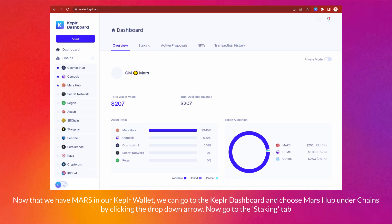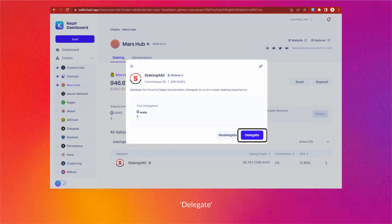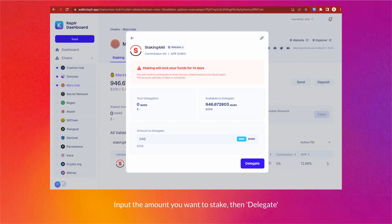Now that we have MARS in our Keplr wallet, go to the Keplr dashboard and choose Mars Hub under chains by clicking the dropdown arrow. Go to the Staking tab, search for your favorite validator, and click on it. Input the amount you want to stake, then click Delegate.